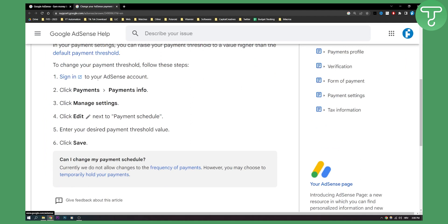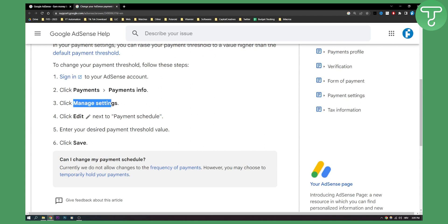Very simple. Sign in to your Google AdSense account, click Payments on the left side. Make sure to click Payments, go to the Payments Info, then click Manage Settings and you will be able to click Edit.